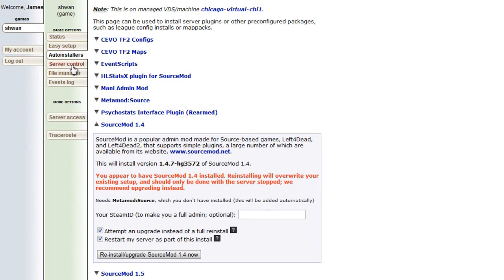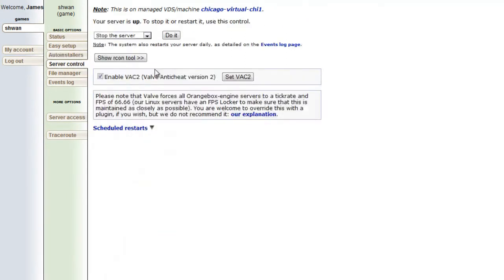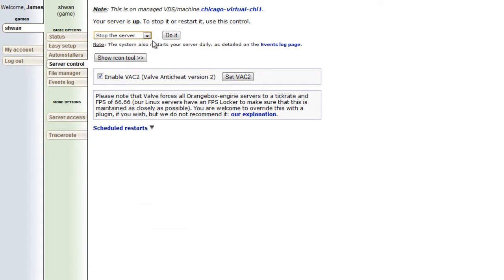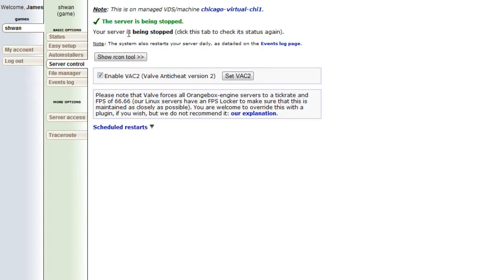If we go to the server control, we need to make sure that our server is stopped. So we can press stop the server from the drop-down menu. Press do it. And now our server is being stopped. We'll refresh this page.